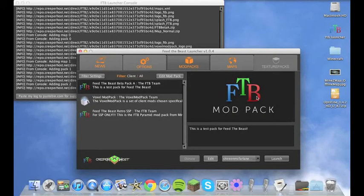Hello everybody, Sharini's Play here and today I'm going to show you how to install Optifine onto your Feed the Beast launcher.